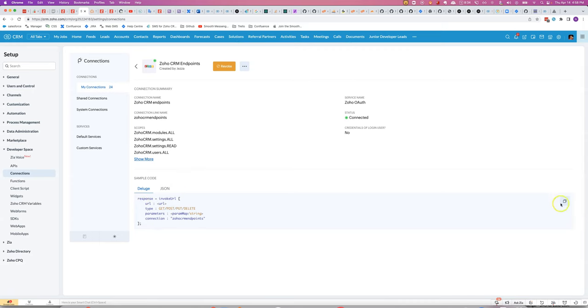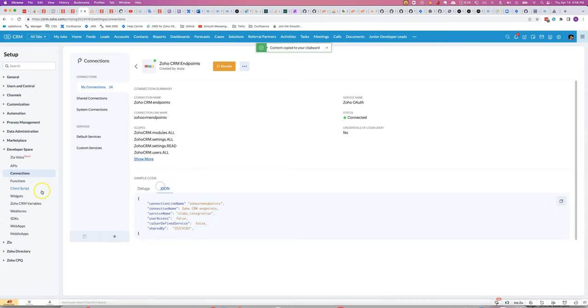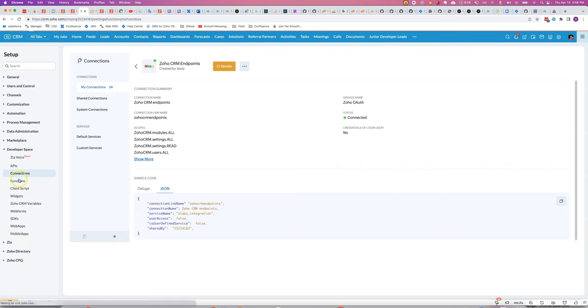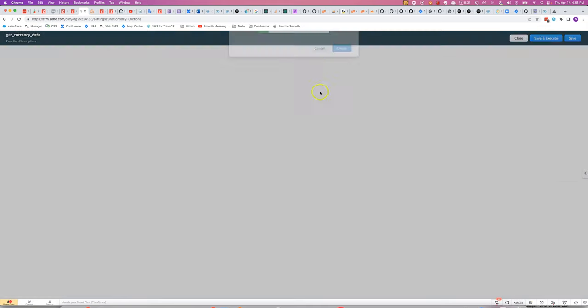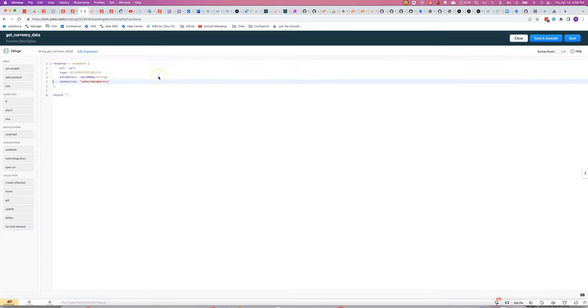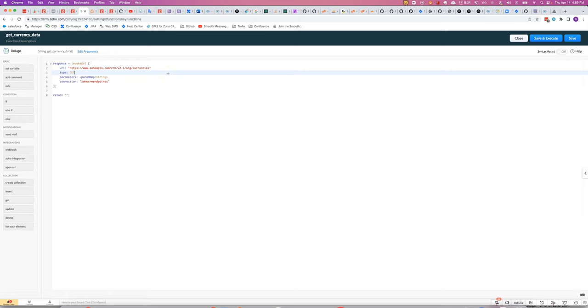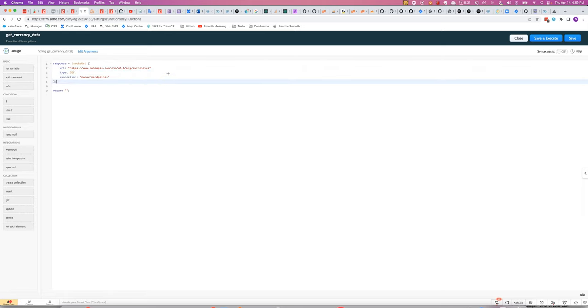Now, if we copy that, what we'll do is we'll make a new standalone custom function. We're going to get the currency data.